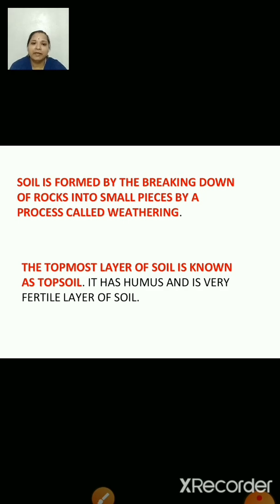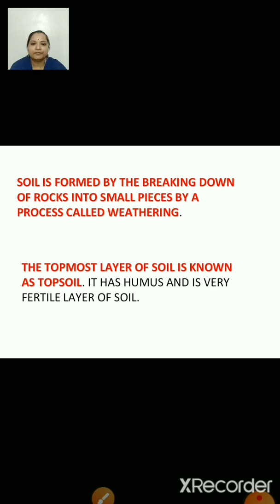Soil is formed by the breaking down of rocks into small pieces by a process called weathering. The bigger rocks are slowly broken down into pebbles, which gradually turn into sand, and which turns into soil. This process is called weathering.